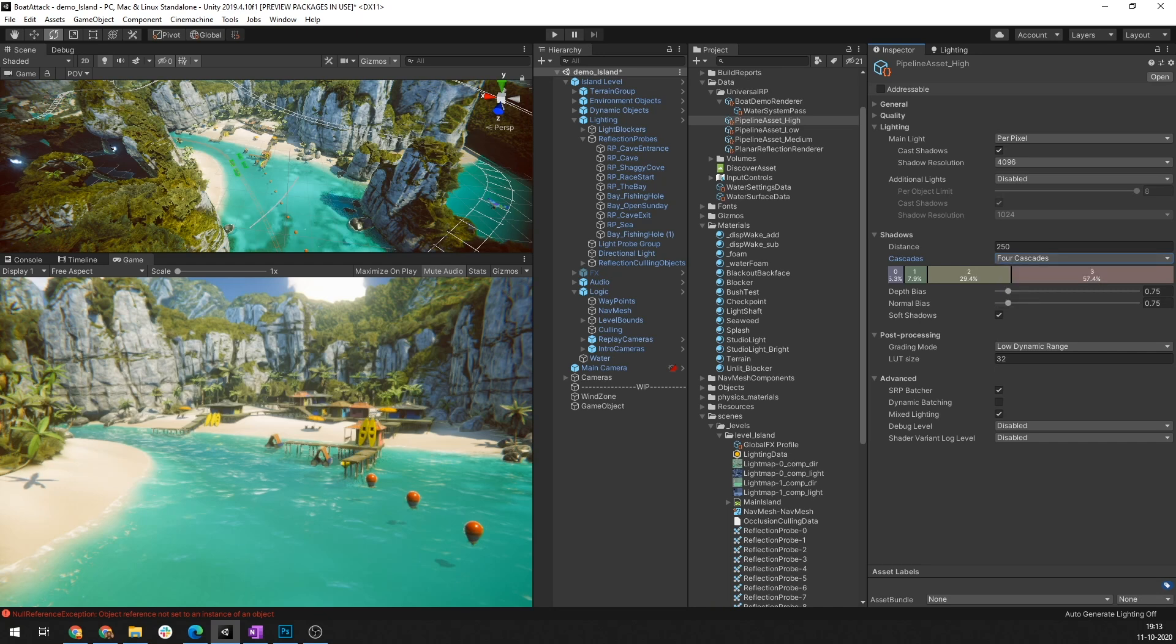Importantly, only the main light lets you have cascade shadows. All other directional lights are non-shadowed and will be classified as the additional light that you saw earlier.